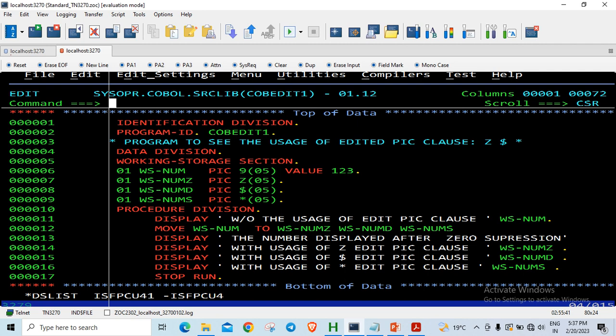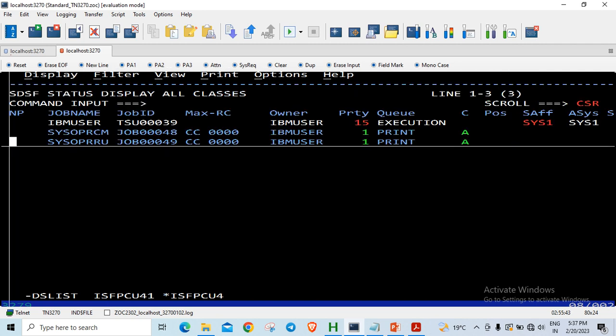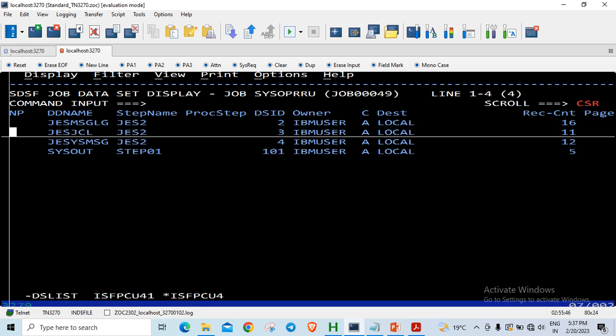So let us look at the output. I have already compiled it, so let us directly go to the output.